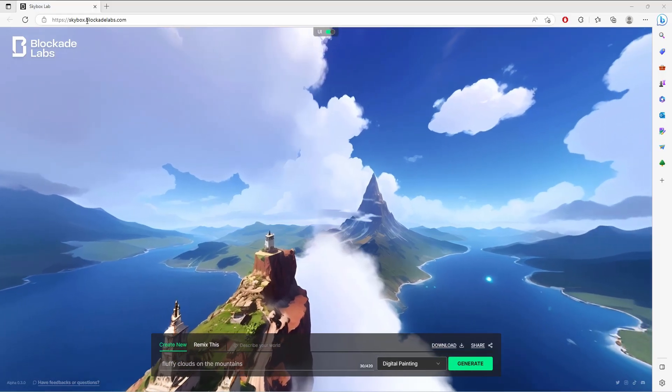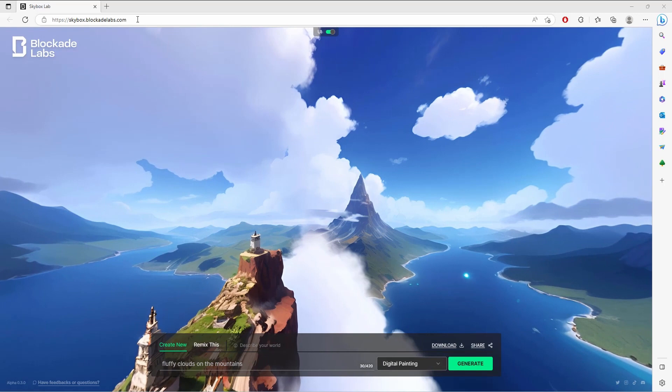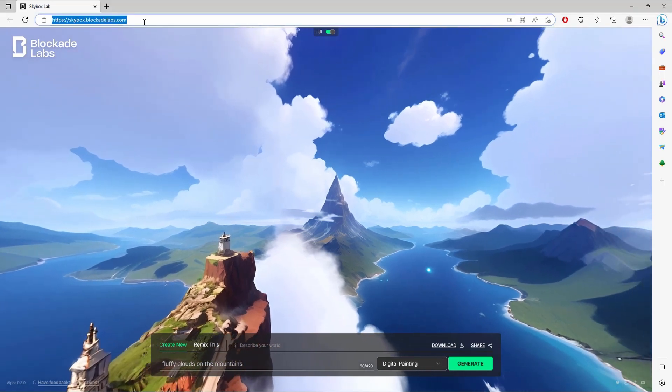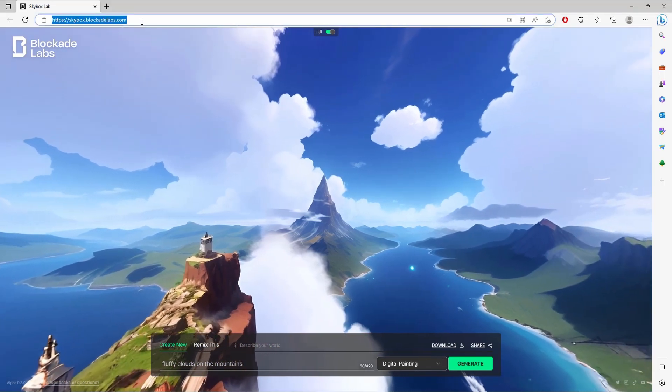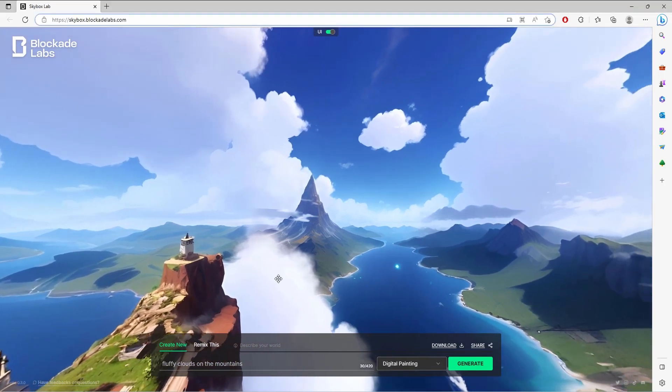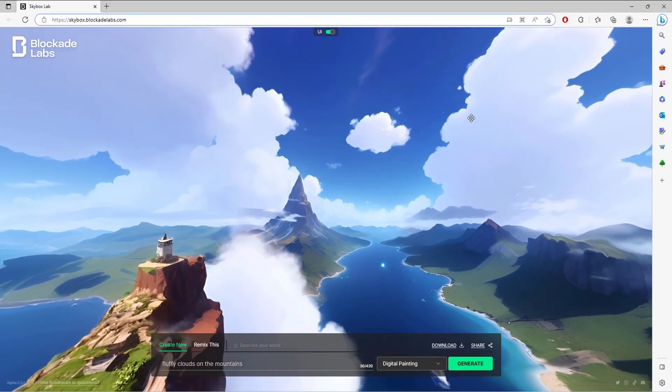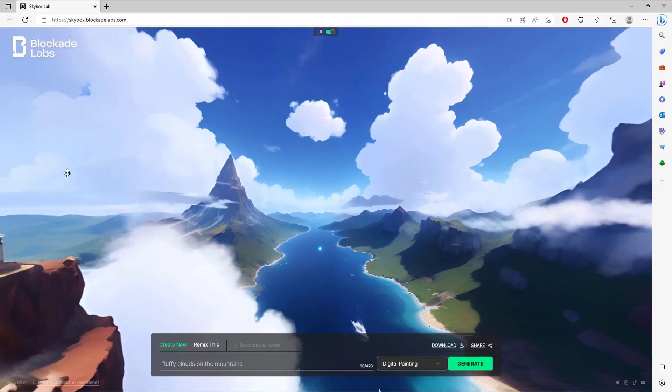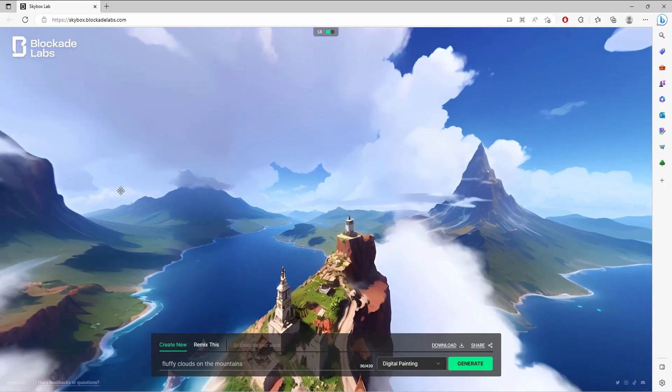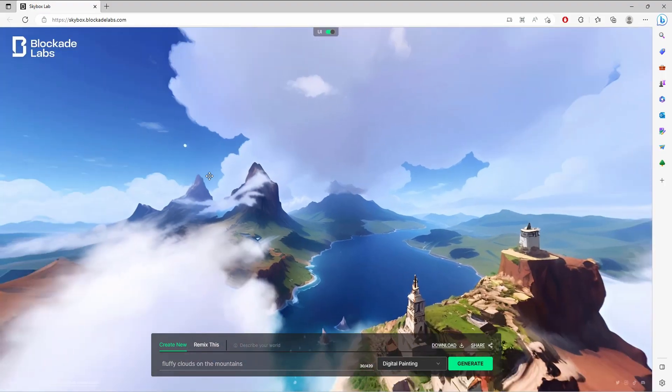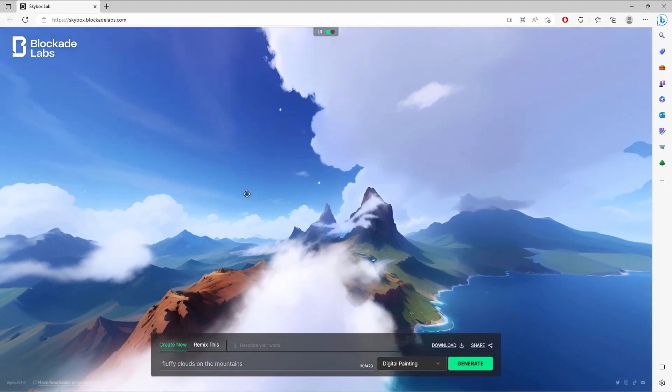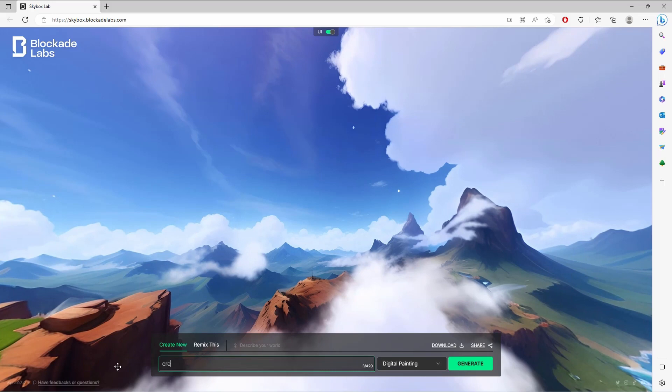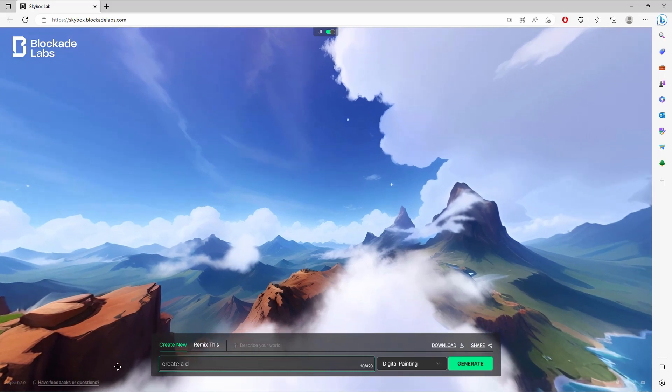Alright guys, to get started we'll go to skybox.blocketlabs.com and right away you'll be welcomed with the 360 image, which is very beautiful. It is crazy that we can create 360 images with just text prompts. I know it's crazy with mid-journey, DALL-E, and all of that stuff.